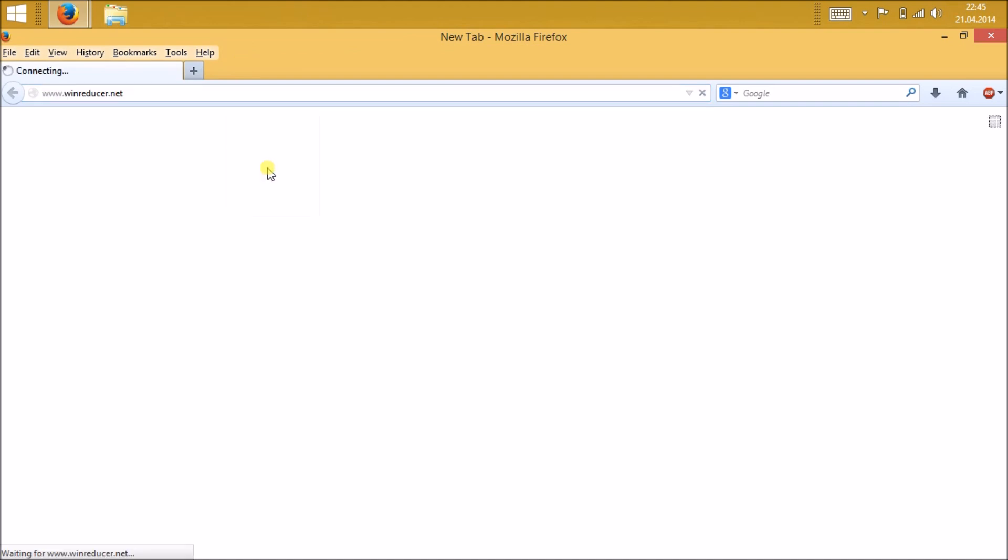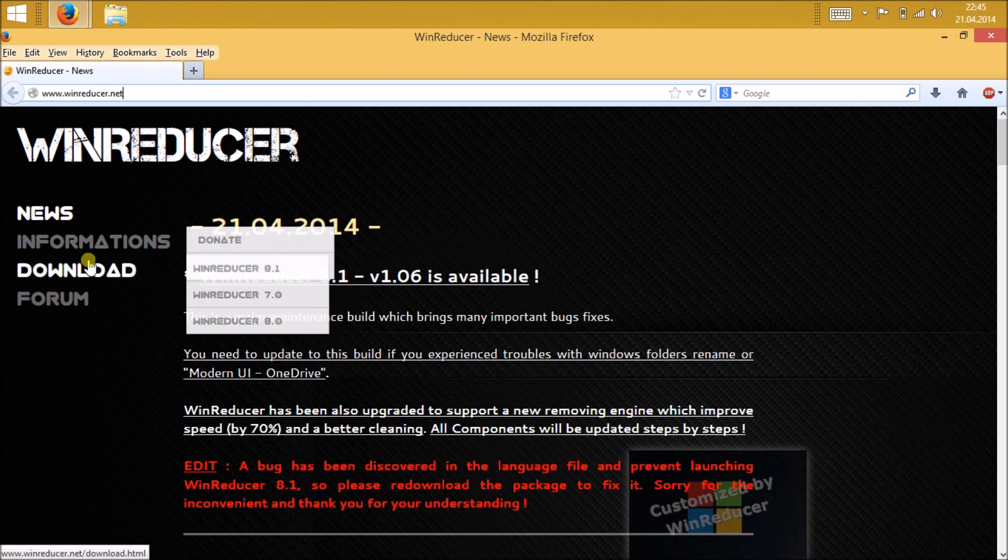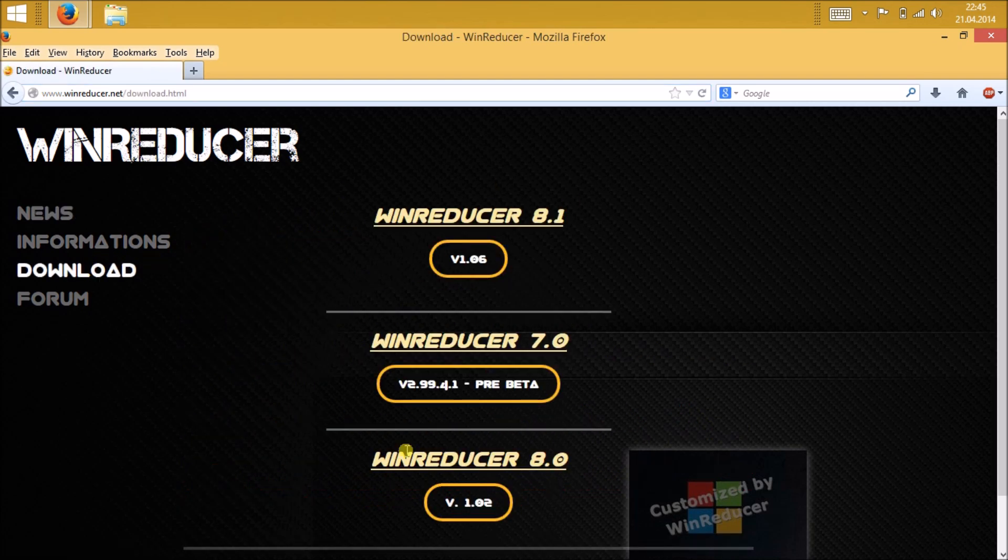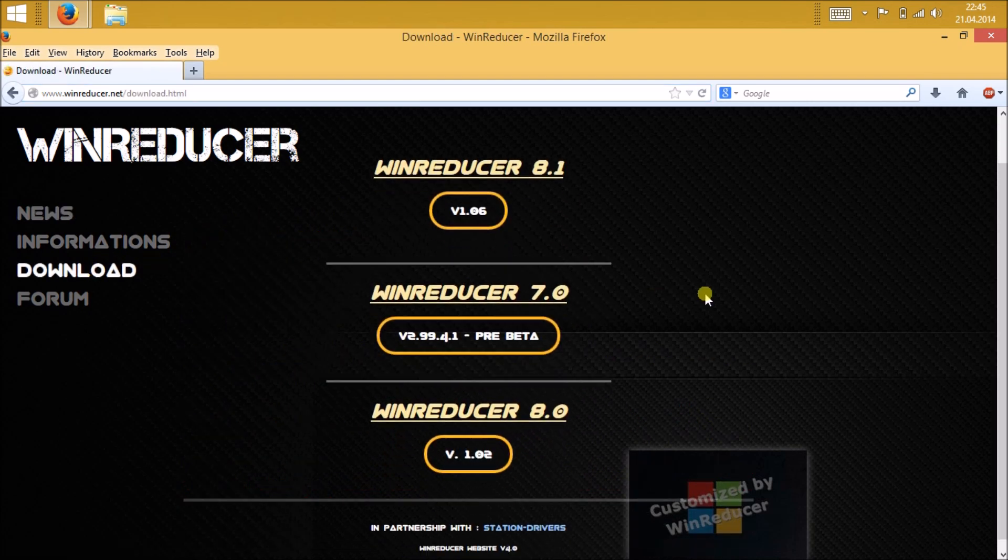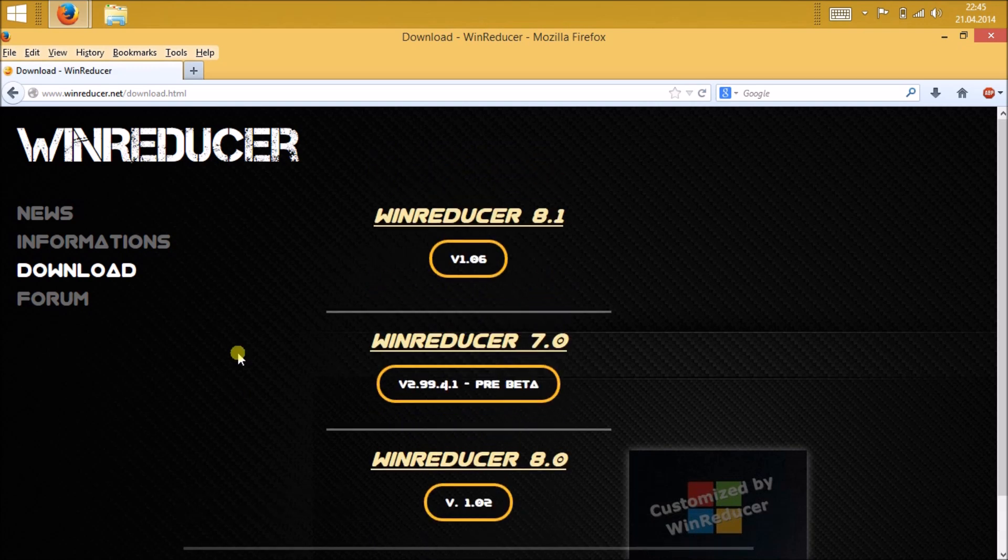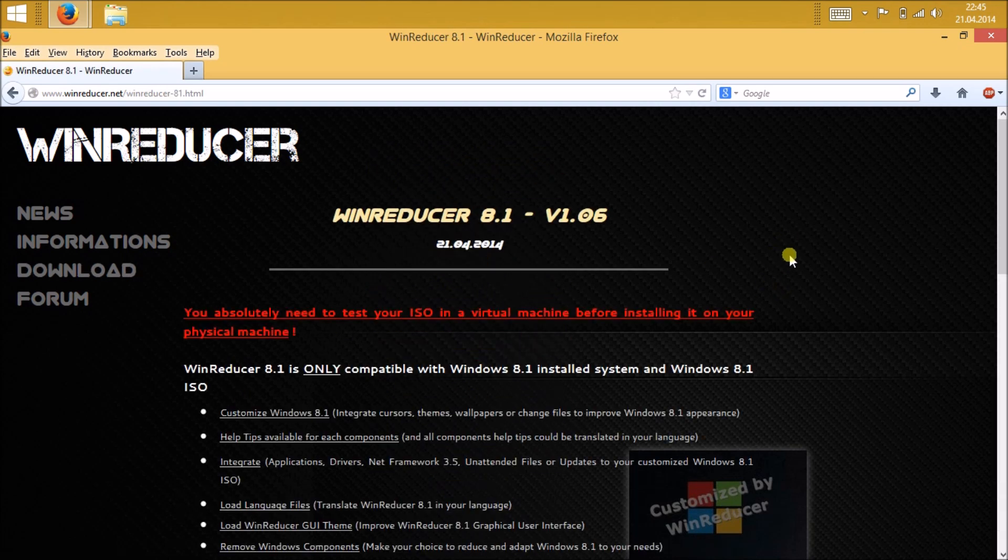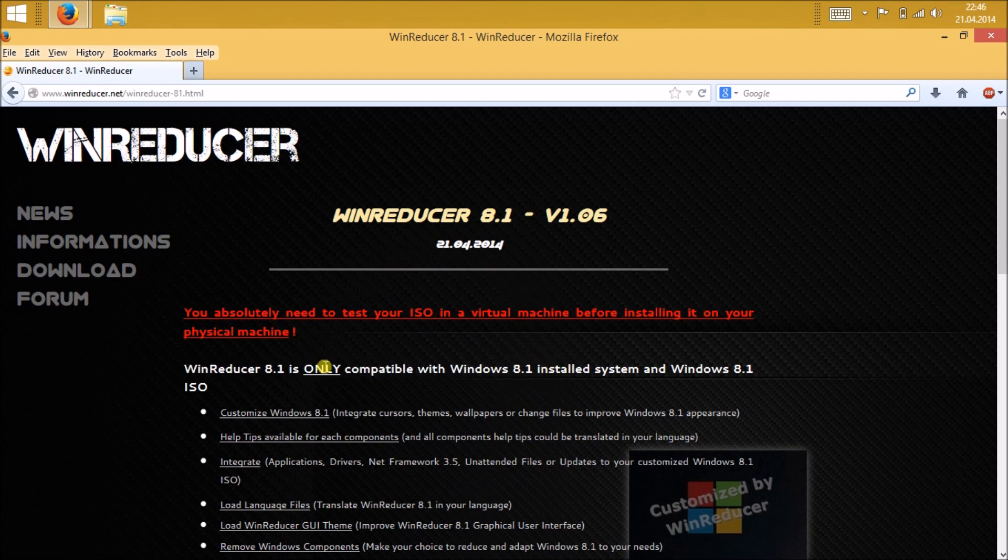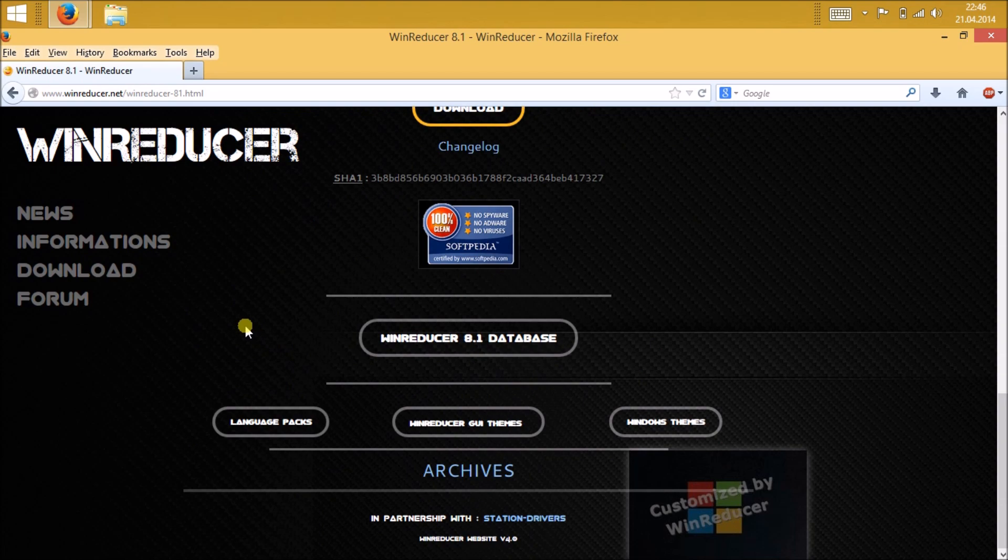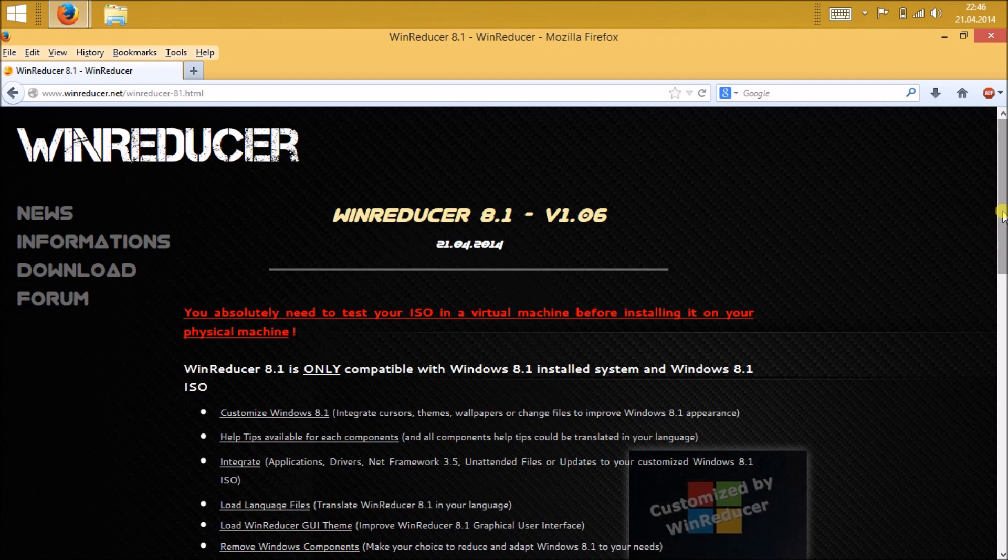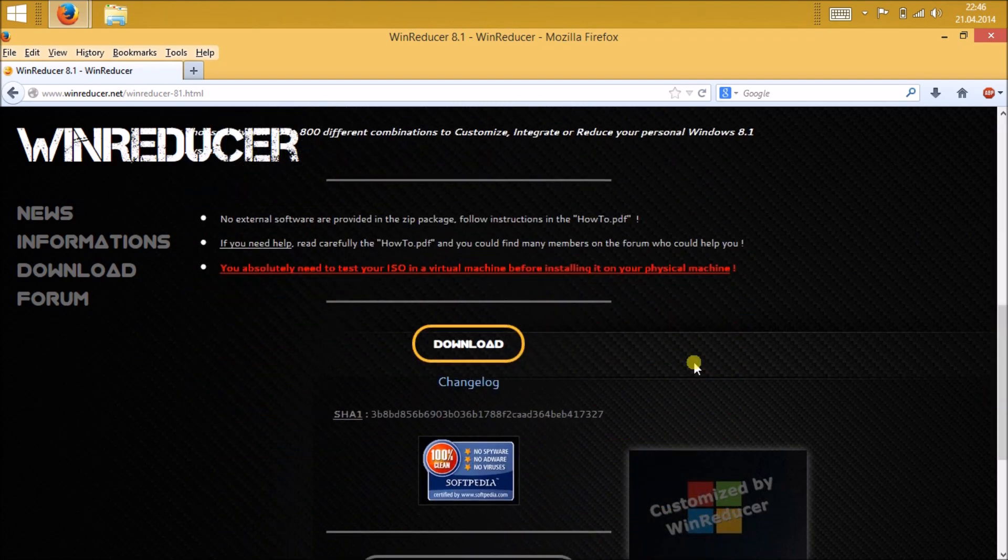The things you will need is Wind Reducer. You can see on this website I've been to the download page and you can see it's Wind Reducer 8.1. It's just for Windows 8.1. If you need for Windows 7, just download Wind Reducer 7.0. After you download the software, just extract it and save this folder to the desktop.